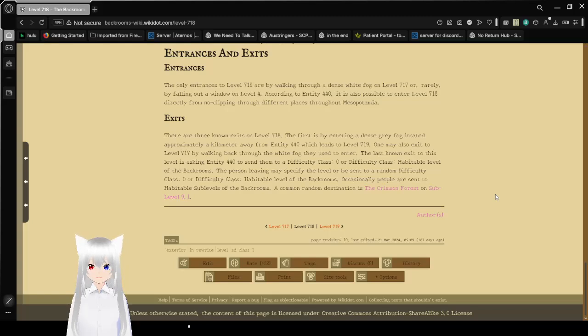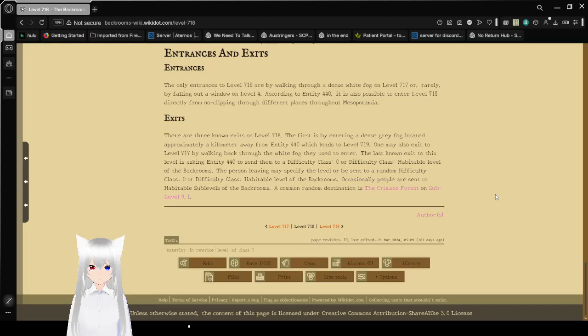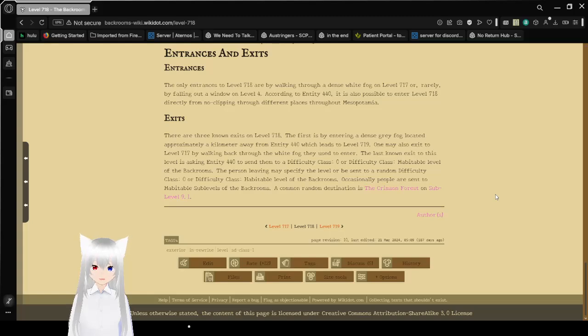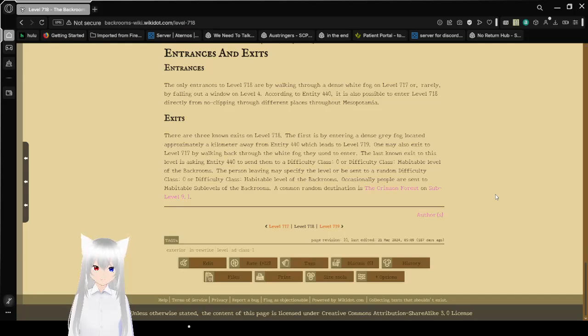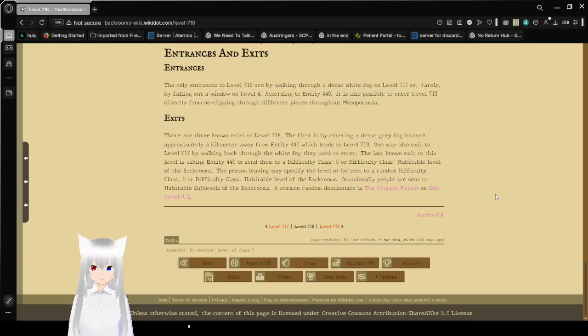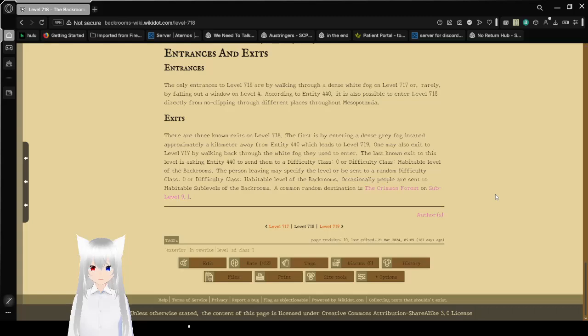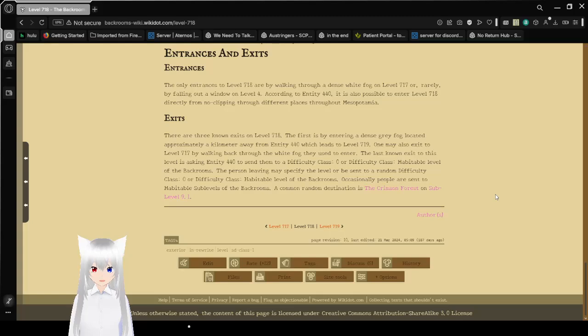Exits: There are three known exits on Level 718. The first is by entering a dense gray fog located approximately a kilometer away from Entity 440, which leads to Level 719. One may also exit to Level 717 by walking back to the white fog they used to enter. The last known exit to this level is asking Entity 440 to send them to a difficulty class 0 or difficulty class habitable level of the Backrooms. The person leaving may specify the level or will be sent to a random difficulty class 0 or difficulty class habitable level of the Backrooms. Occasionally, people are sent to habitable levels of the Backrooms. A common destination is the Crimson Forest or sub-level 9.1.